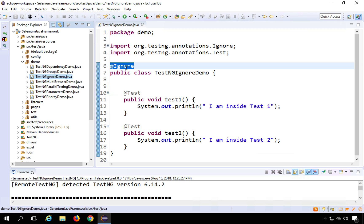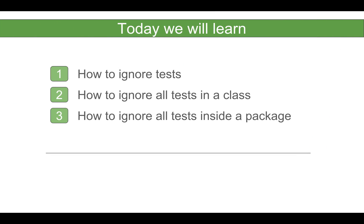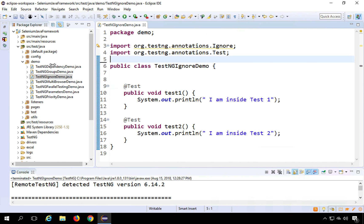Now you can also ignore all the tests or all the packages or all the classes inside a particular package. How to do that? So for that, you will have to create a Java file by the name package-info.